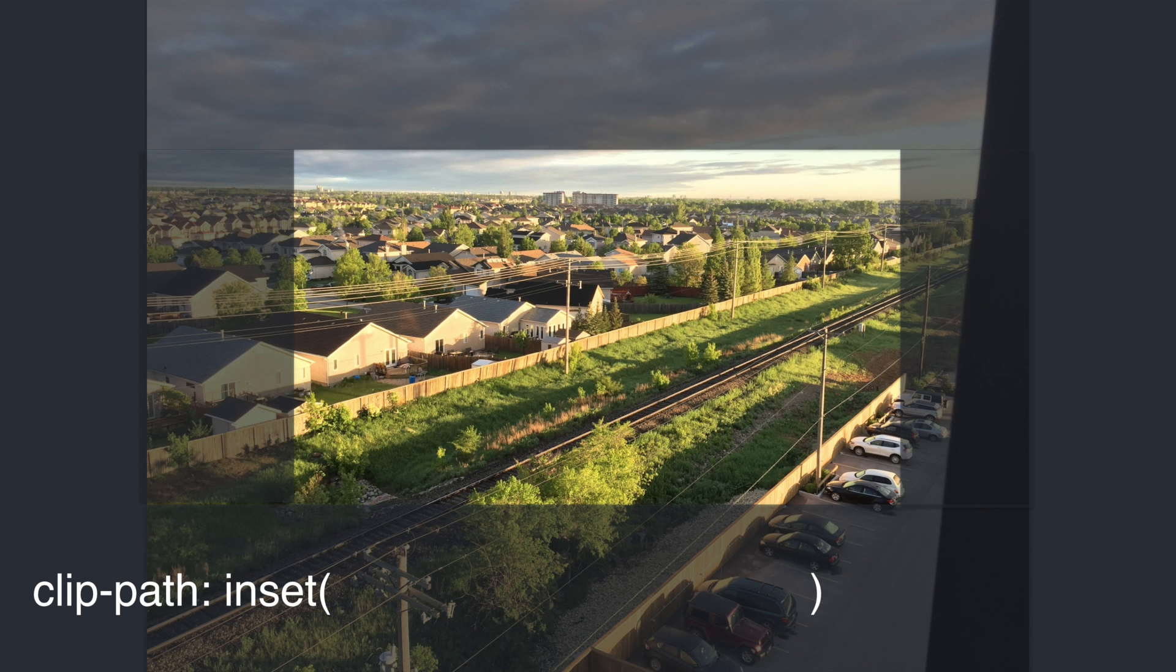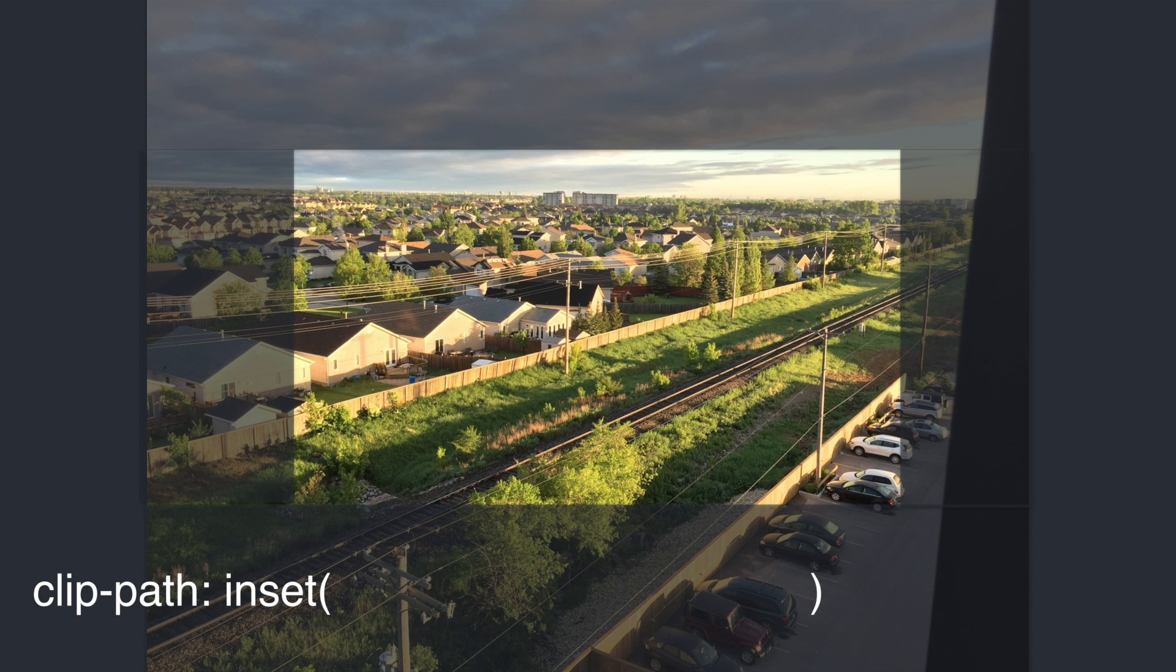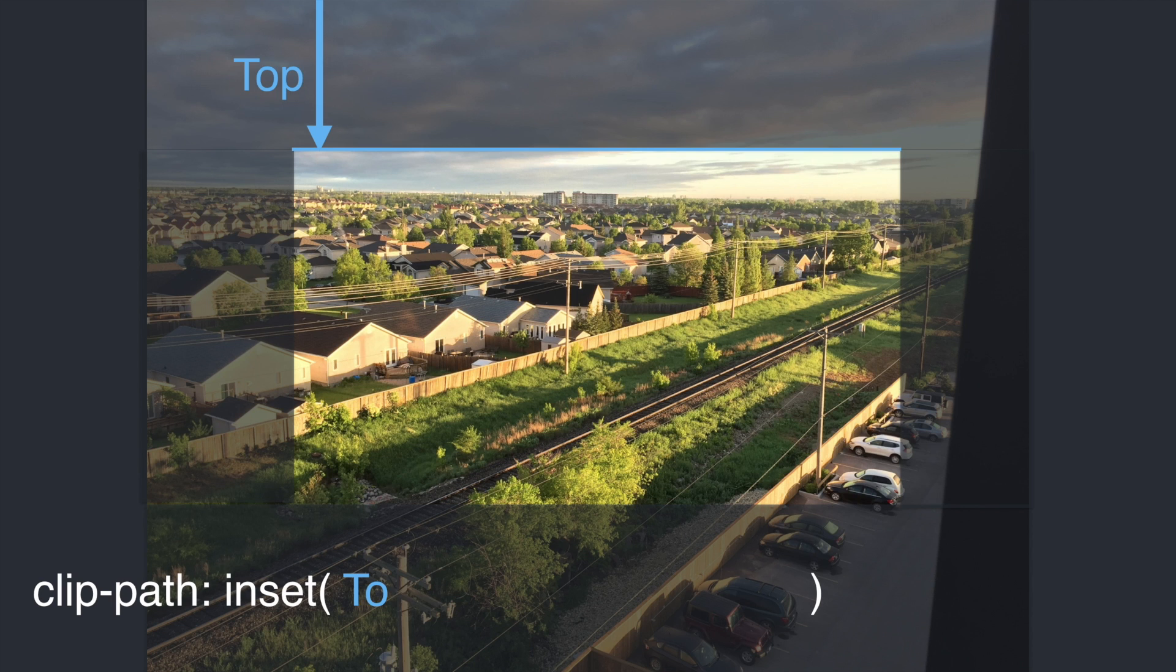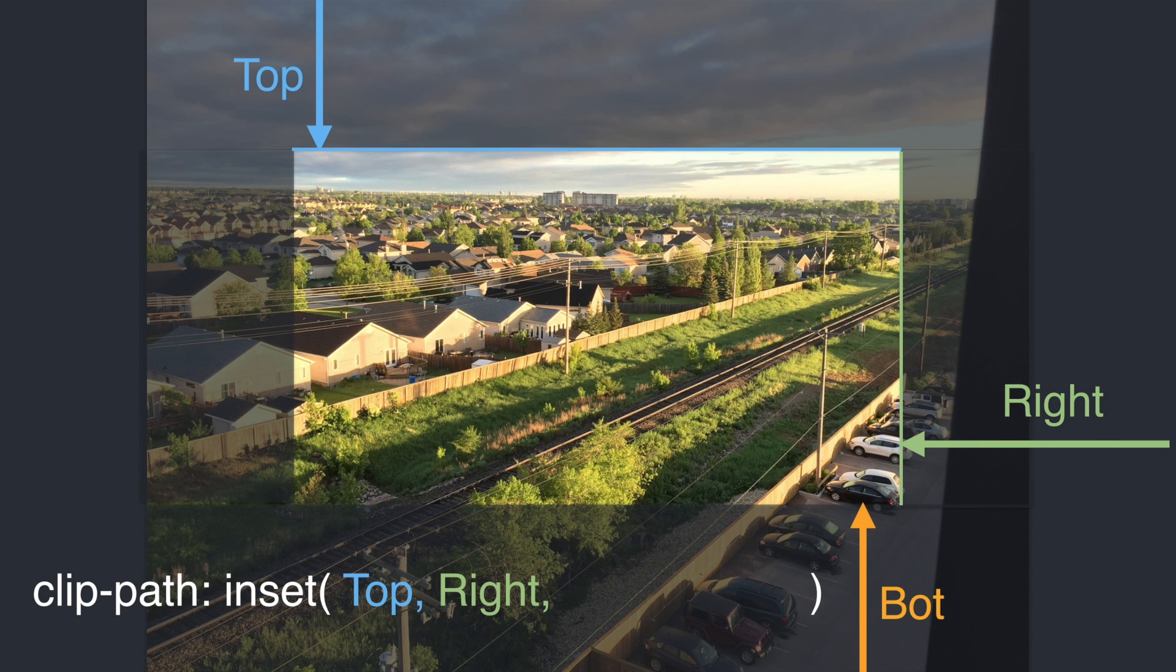So the inset value has 4 parameters that need to be set. They follow the same order as the margin or padding property would: top, right, bottom, and then left.